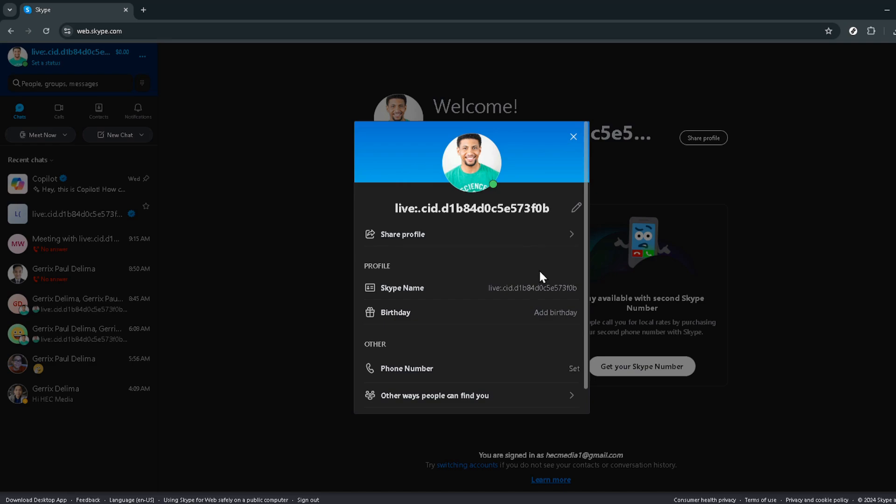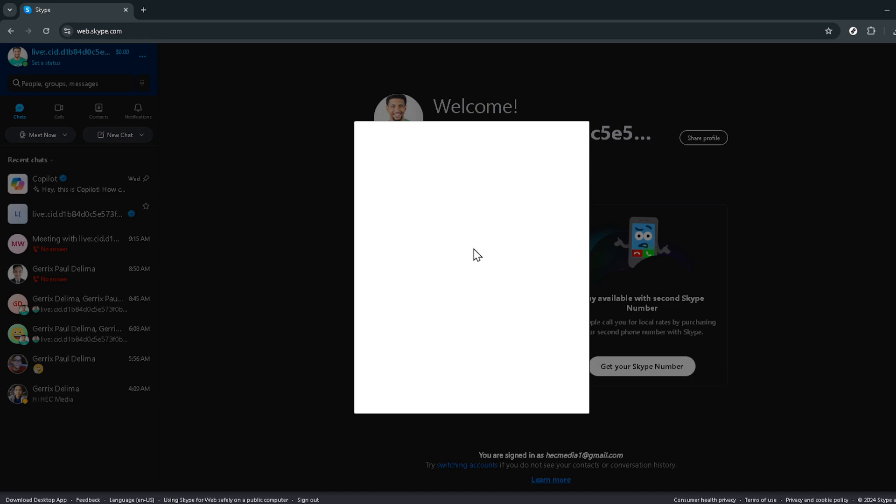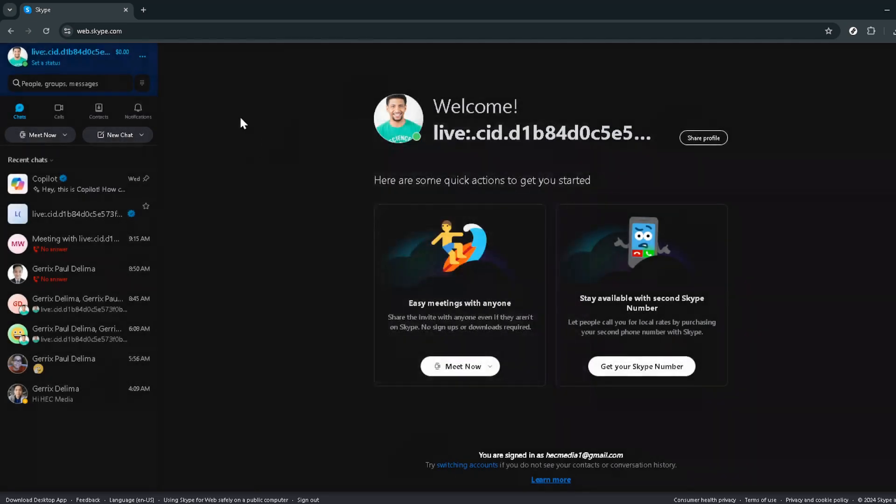From here, you'll be scrolling, but not aimlessly. You're on a mission to find your Skype number. As you scroll down, keep an eye out for your phone number. It should be listed among the details about your account. And there you have it, your elusive Skype number finally revealed.